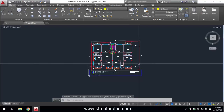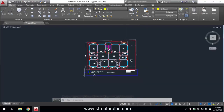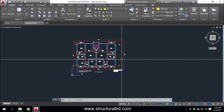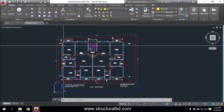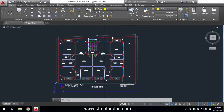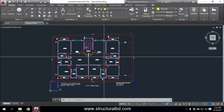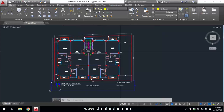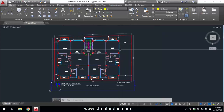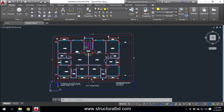Hello friends, welcome to my video tutorial. In this video I'm going to show you how you can work with external references. I'm showing you my typical floor plan and how you can make other plans using the background of this typical floor plan, such as a foundation layout.